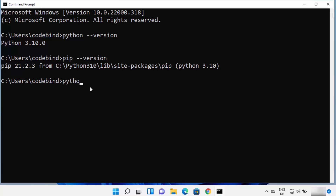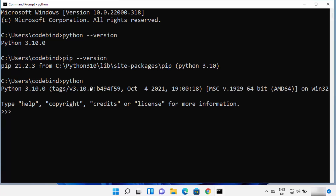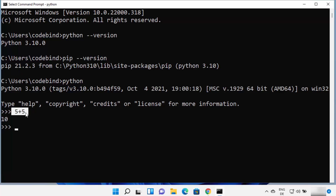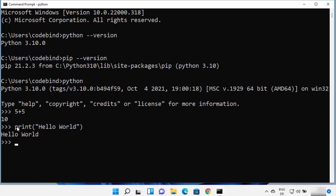When you type python and press Enter, it opens the Python REPL. REPL stands for Read Eval Print Loop, which lets you type commands and get results in the same terminal. For example, typing 5 + 5 and pressing Enter gives you 10. You can also type print("hello world") and press Enter to print hello world. The print function is a built-in Python function that helps print strings and other values.